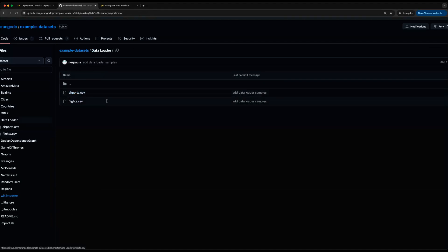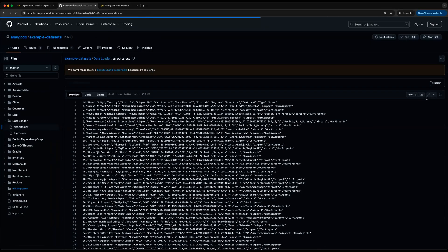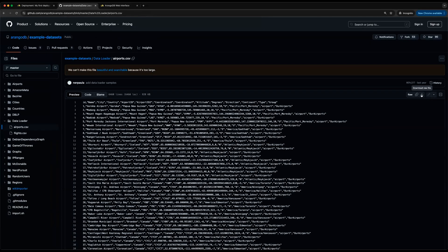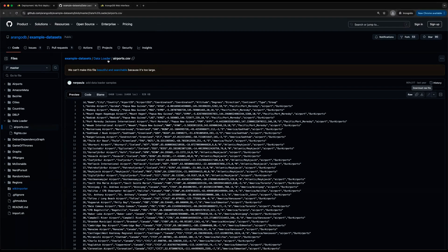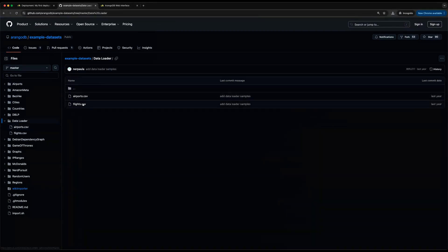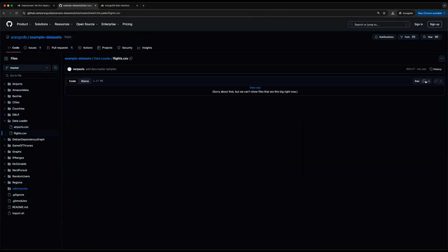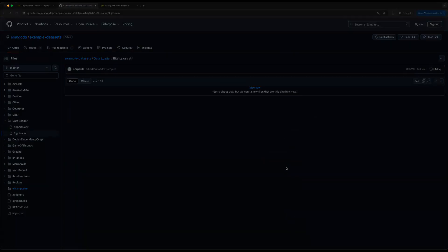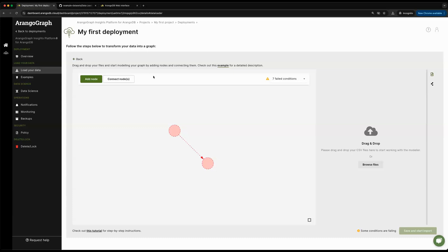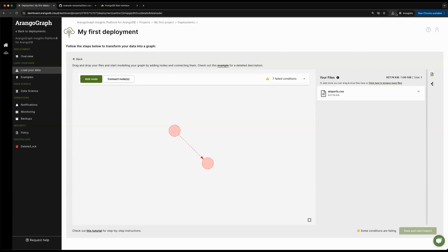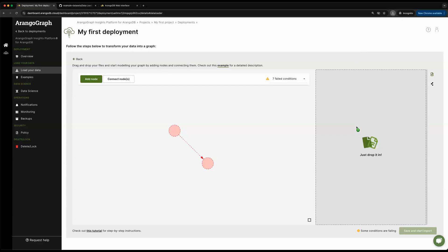I'm just going to go ahead and click on download. We'll do the same for the flights. Once I navigate back to the data loader page, I can go to my downloads and just drag and drop the airports file along with the flights file that I just downloaded.